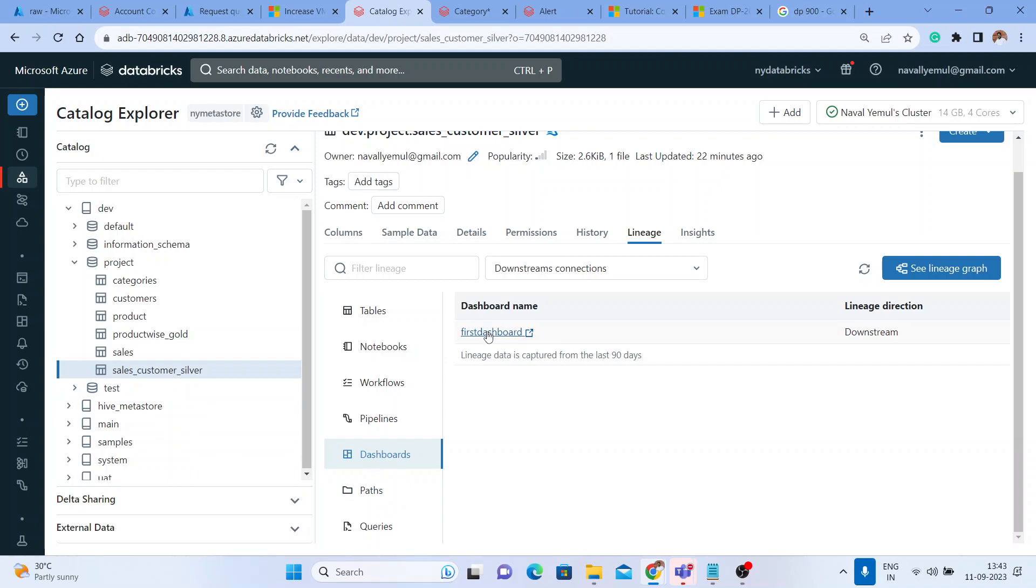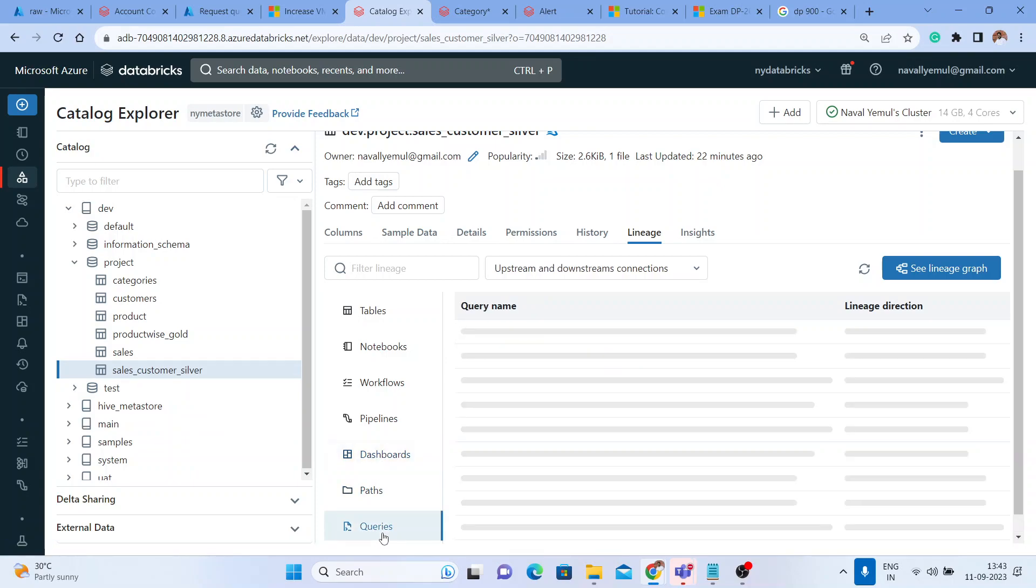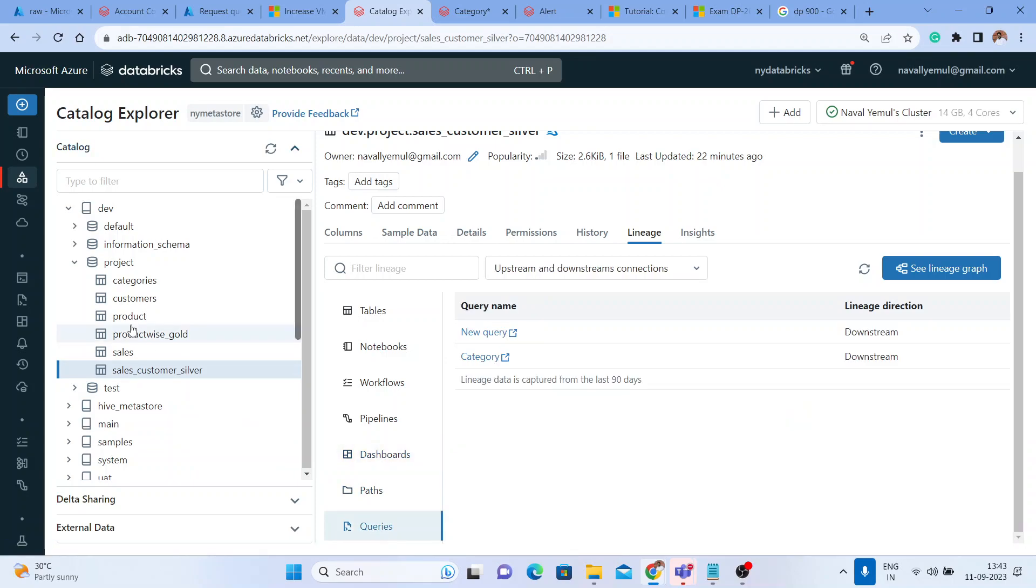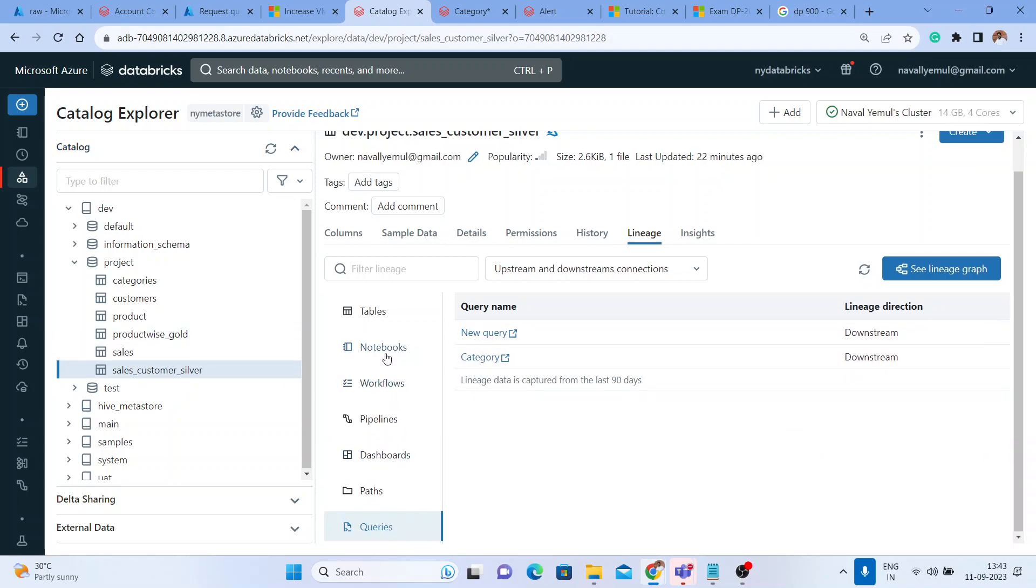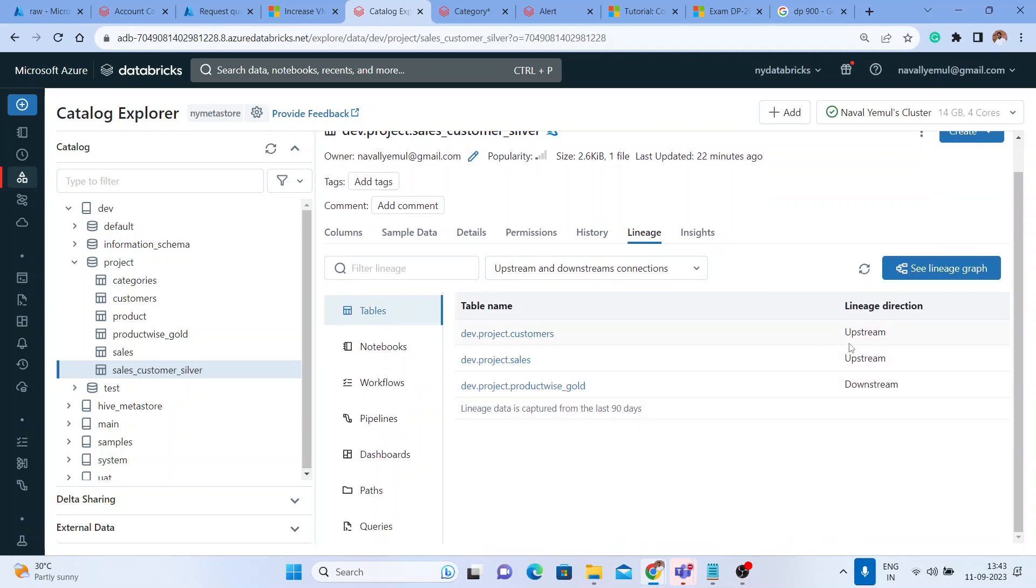Did we create a dashboard from this? Yes, we have created one dashboard. Did we create any queries from this? Yeah, we created two queries. I can see that. Let me go to the tables and here you can see upstream.